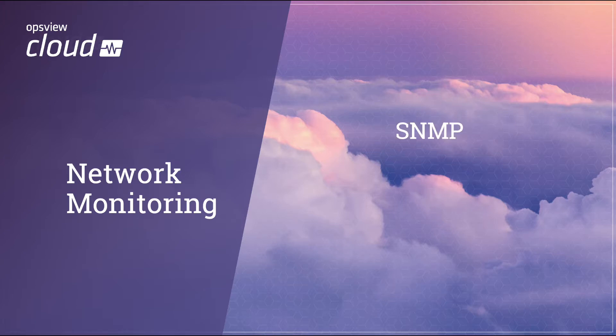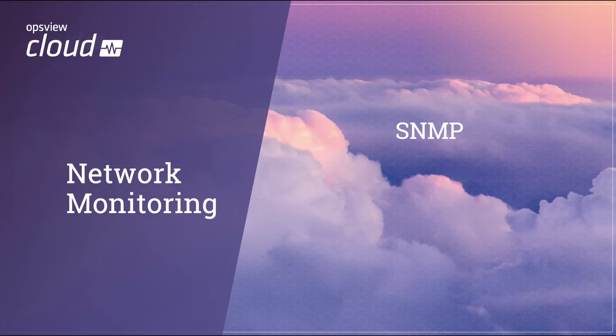Let's start out today by talking about how OpsView helps you monitor network devices for health, availability, and throughput with out-of-the-box SNMP capabilities.